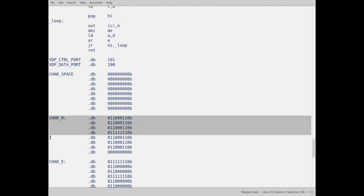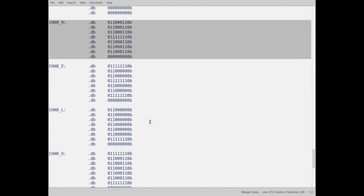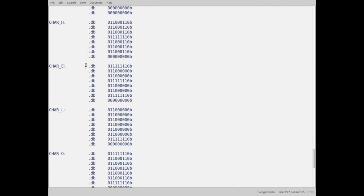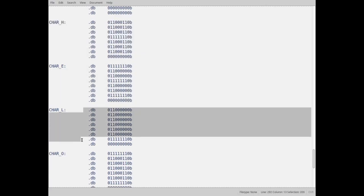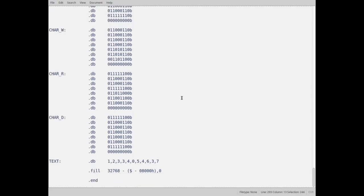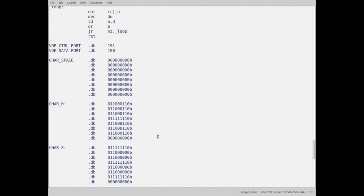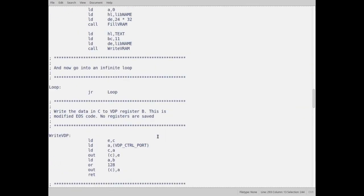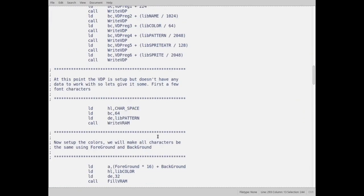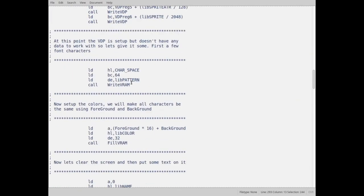That's the space obviously all blank. This is the character H. You can probably see the letter H in there in the ones. This is the E, the L, the O, the W, R, and D. So, I set those up in there. I mean, I set those up in there. What I do now is, I need to tell the VDP what this data is.